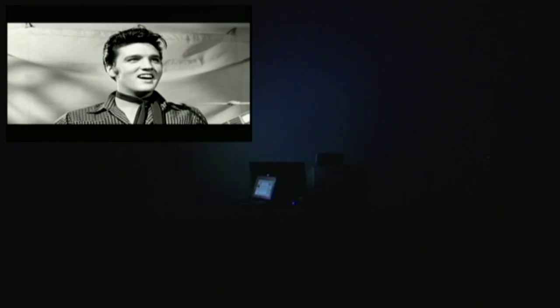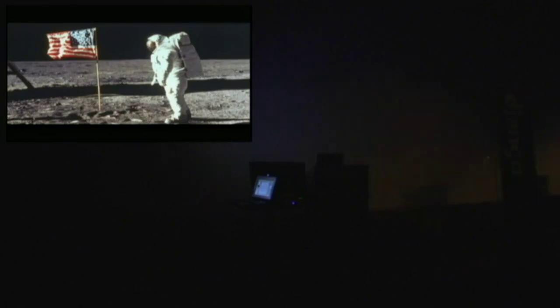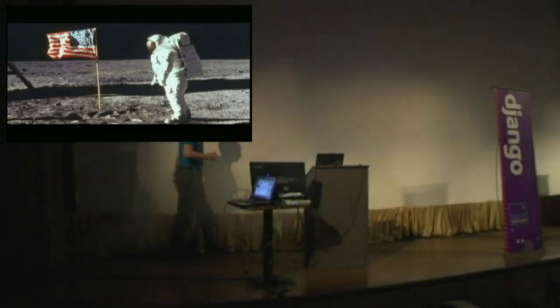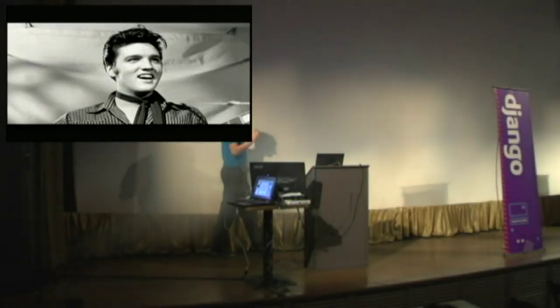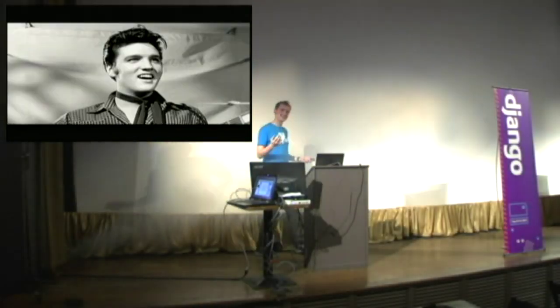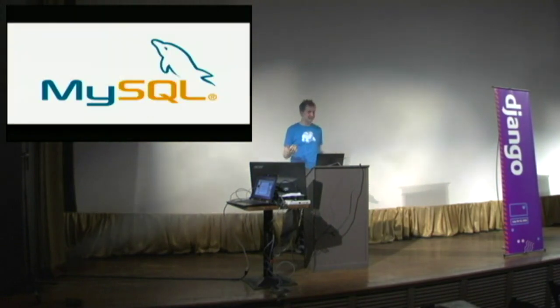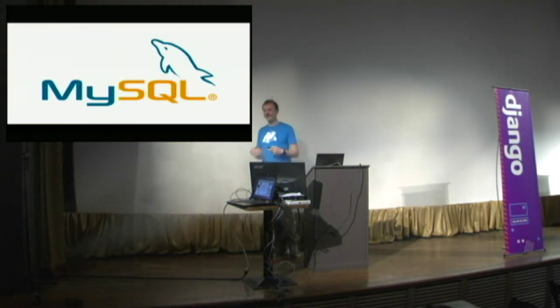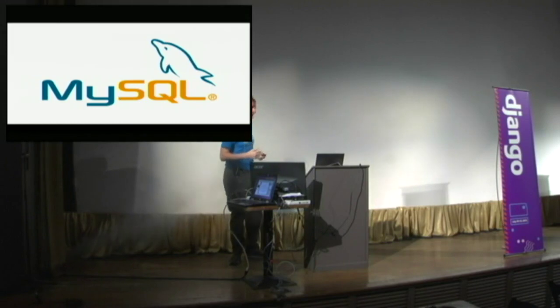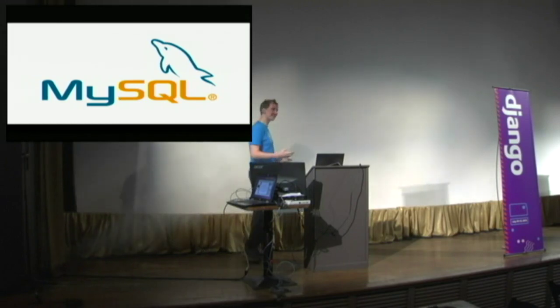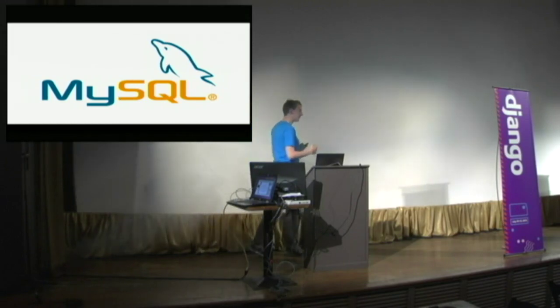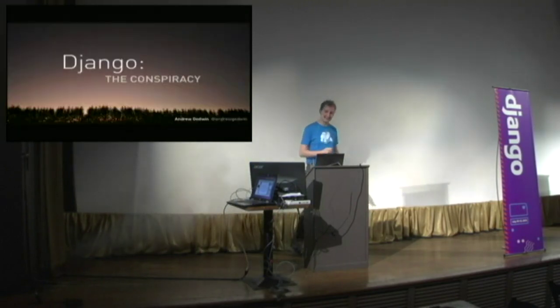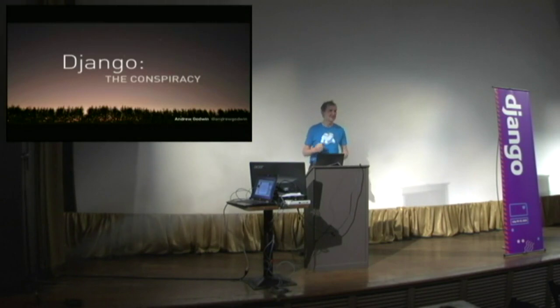Good evening. There have been many conspiracies throughout history. There has been the moon landing, Elvis, and the conspiracy that MySQL is a good database. These are all false. But today, I want to present to you a very deep and true conspiracy: the Django conspiracy.